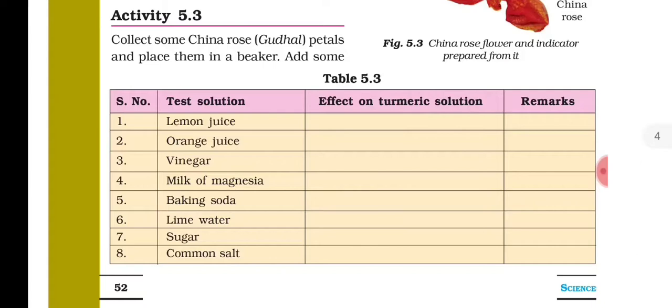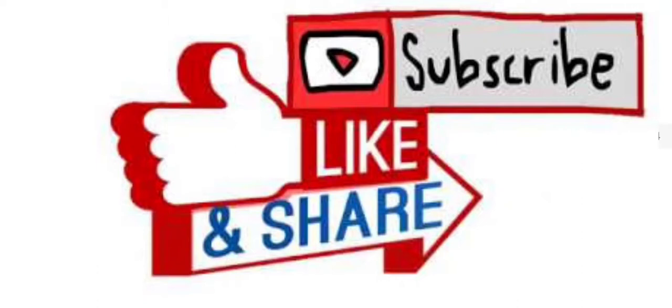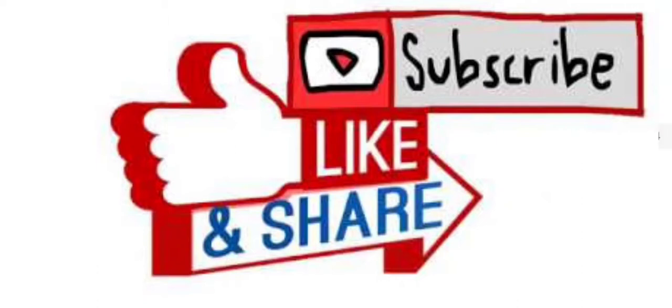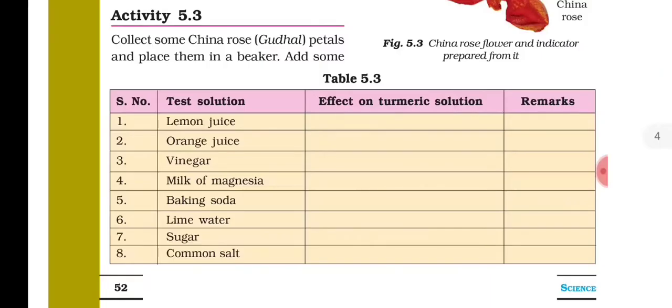So students, that's all for today. I hope you liked this video. Please like, share, and subscribe to my channel. Thank you. Bye bye, take care.